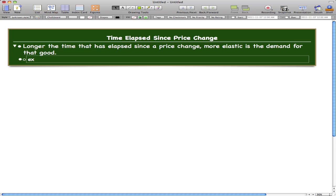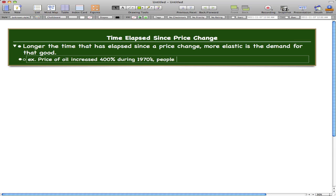So let's go through two examples. The price of oil increased 400% during the 1970s, and people didn't change the quantity they bought.